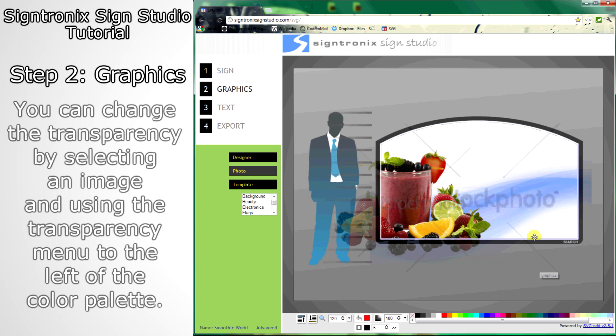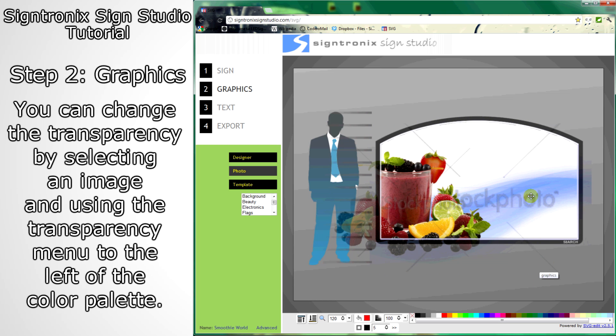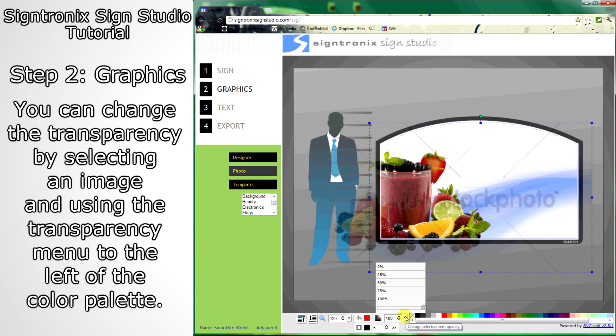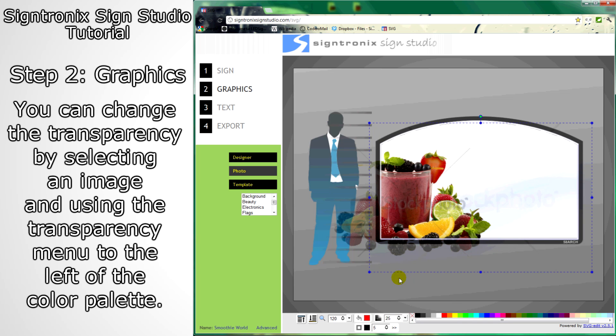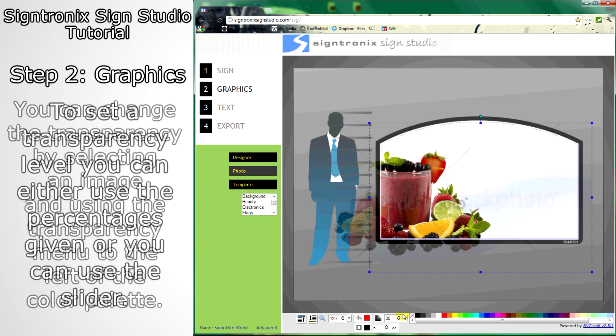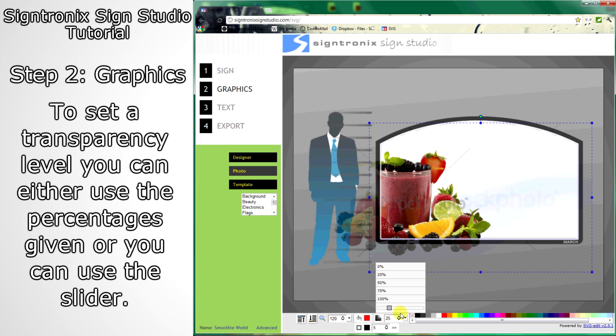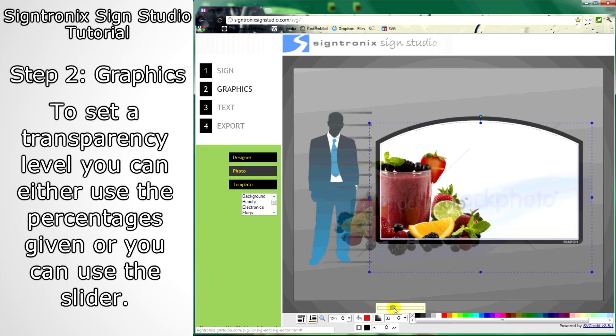Now let's make the background lighter by changing the transparency. Select the background and then select the transparency menu. You can either use the percentages provided or use the slider.